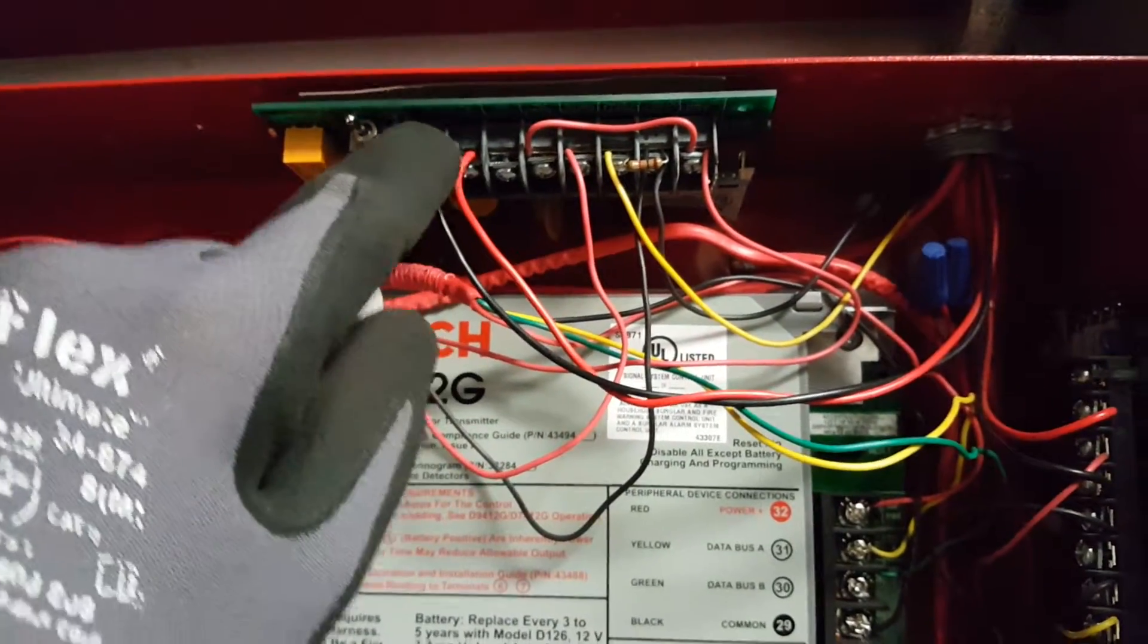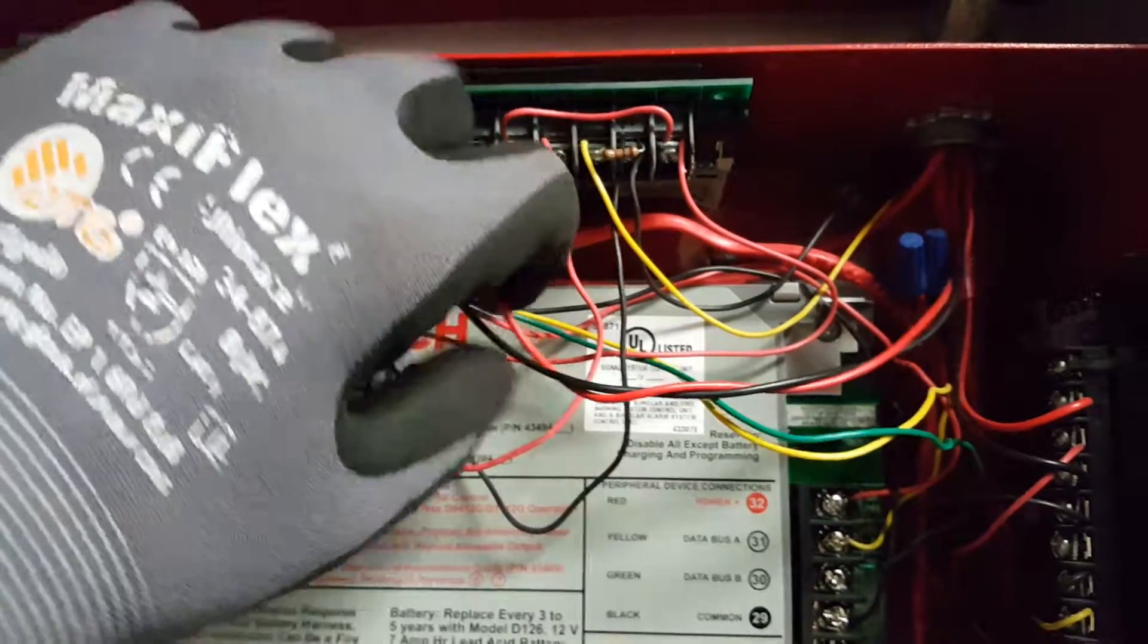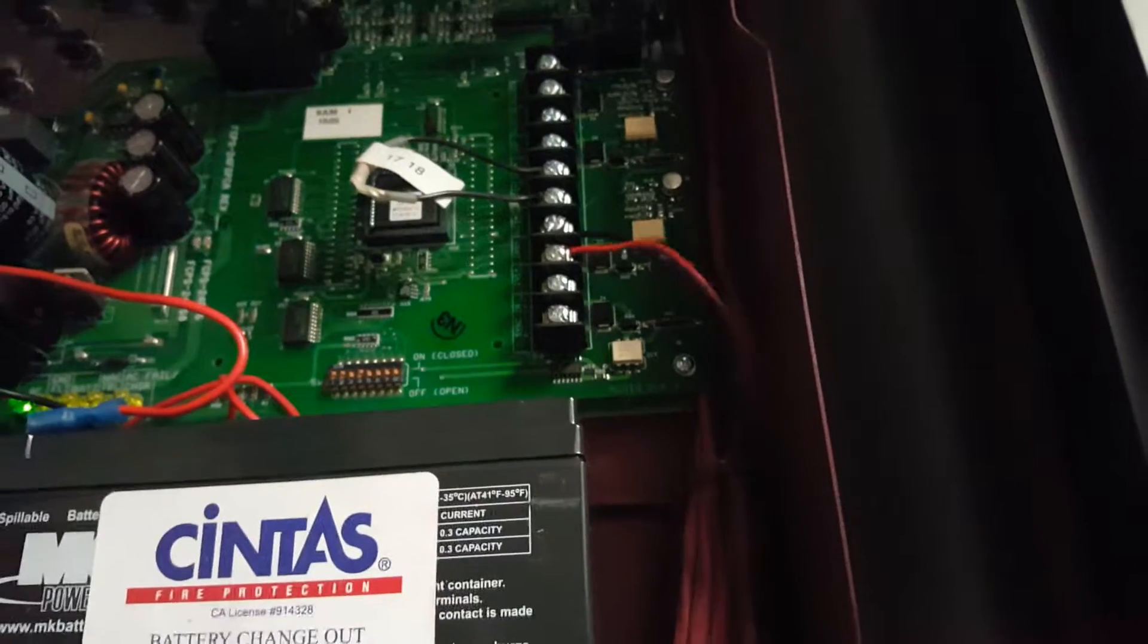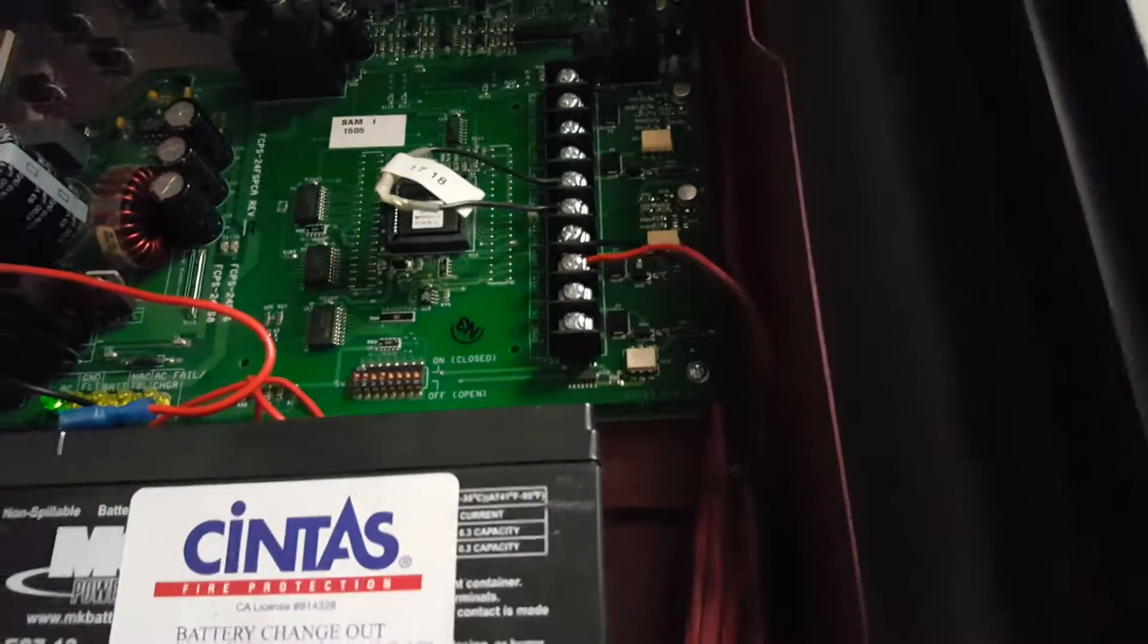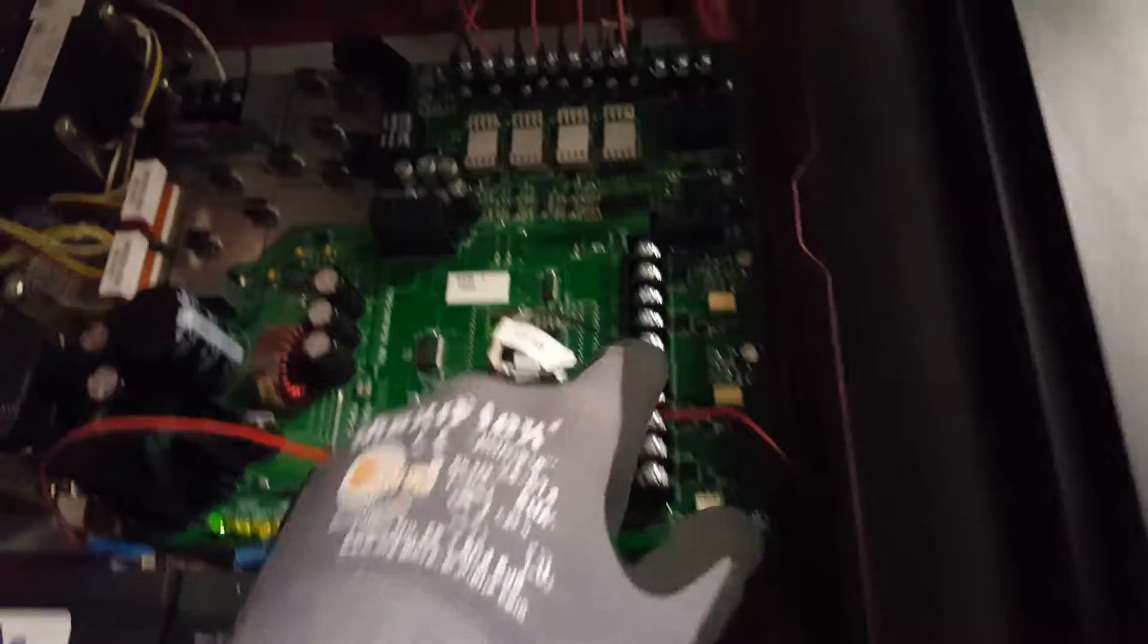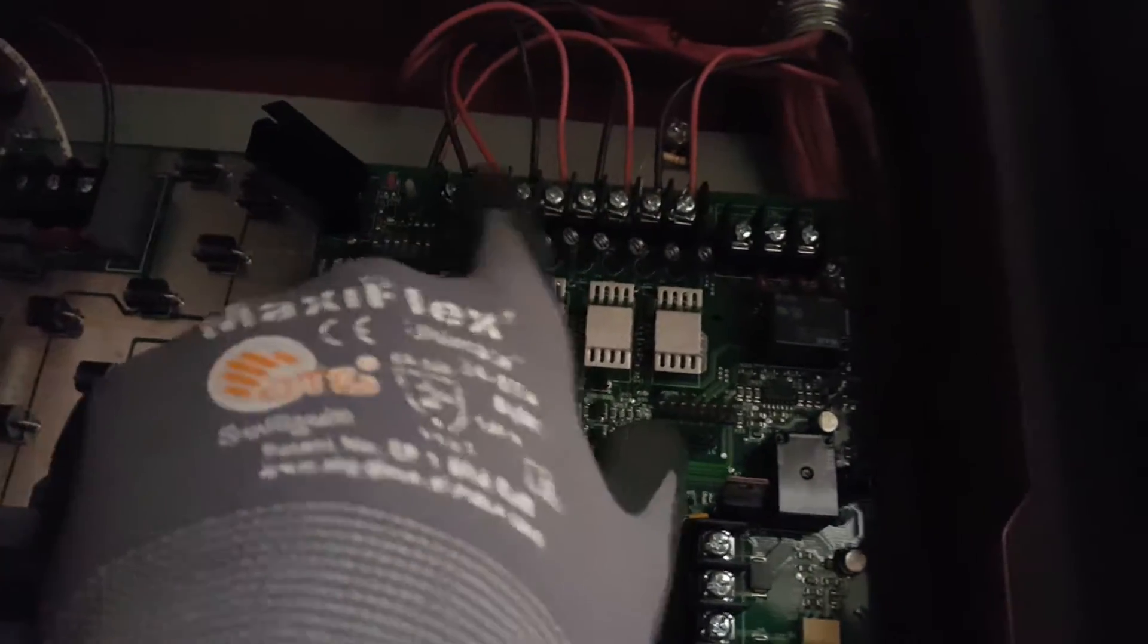You can see here that this device's output is running up here and it's connected to the input for the booster panel, which is controlling your NACS circuits.